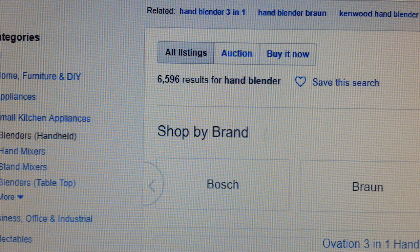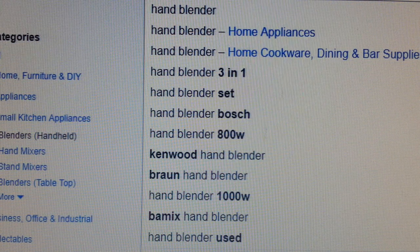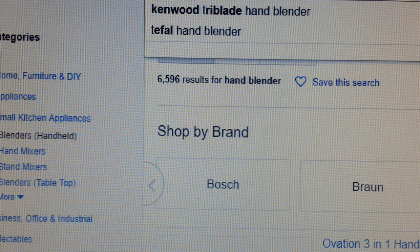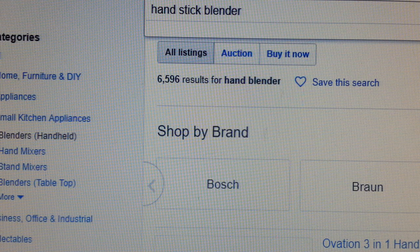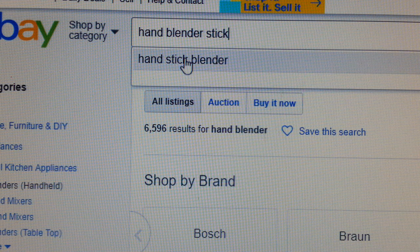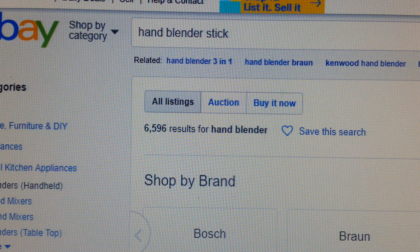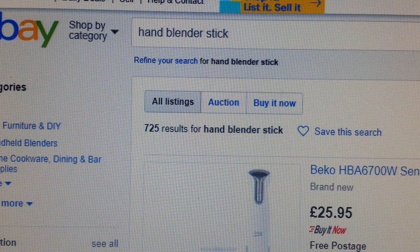The best way is to practice some sort of wording — type in some words and see what happens. A handheld blender is a stick blender, so we put 'handheld blender stick' and see what happens. It gives us 'hand stick blender' at the bottom, but we go with 'handheld stick blender.' Look at the result — it's chopped down to 725 results.